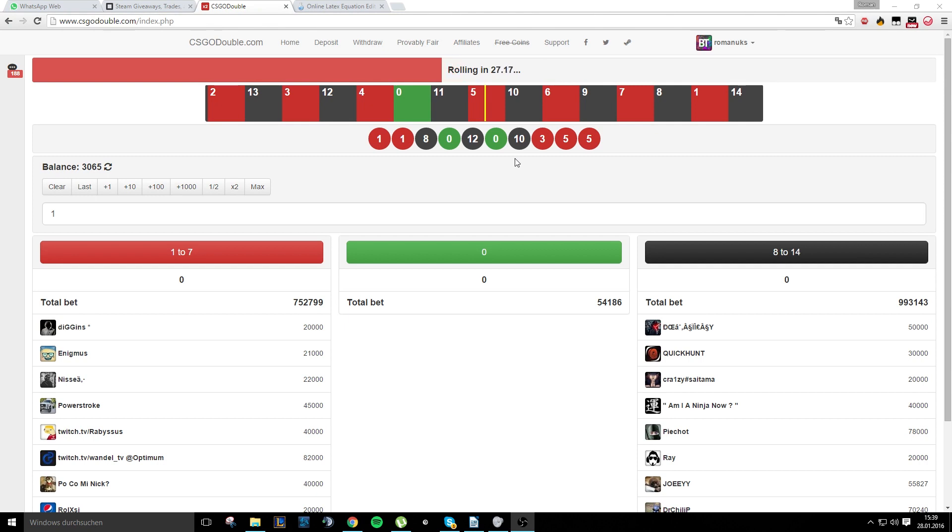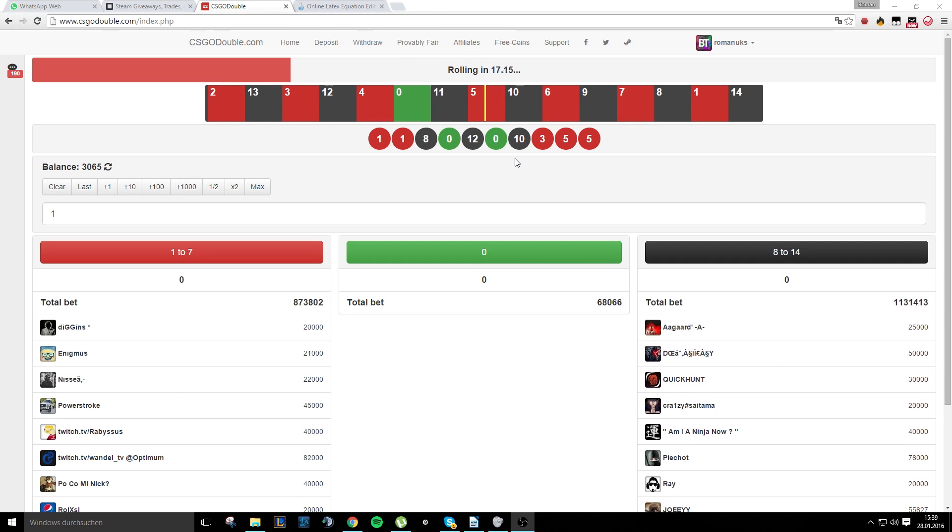So, you may ask, is it a scam? Because I've used bots before and it was a scam and Reddit says it's all scam, scam, scam, scam. No, it isn't.